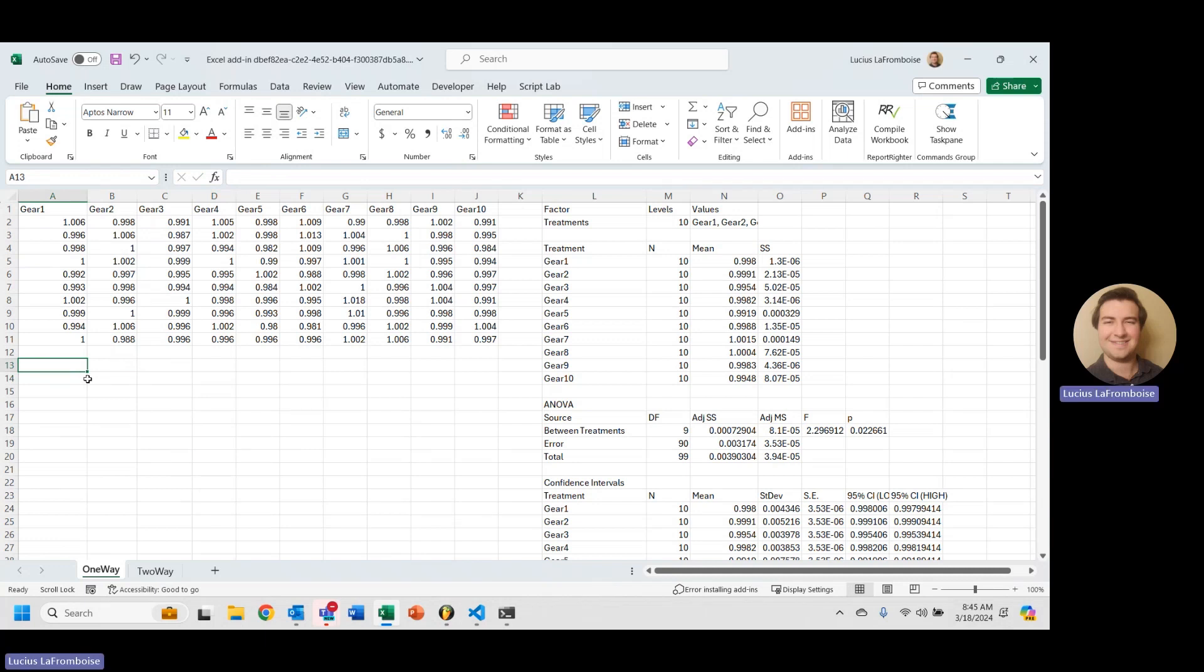Hey there, this is Lucius La Framboise from ENG Suite, and today we are going to learn how to do Levine's test in Excel.